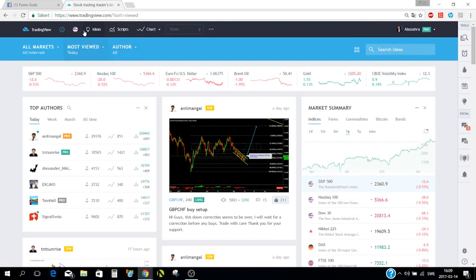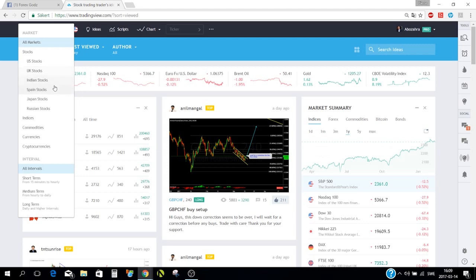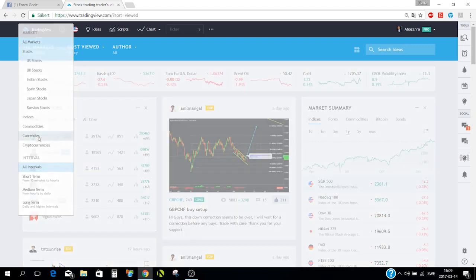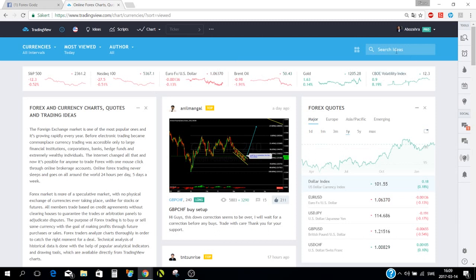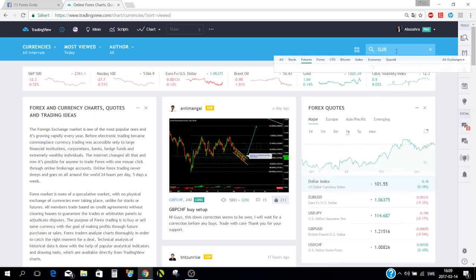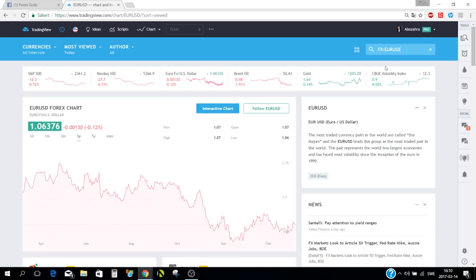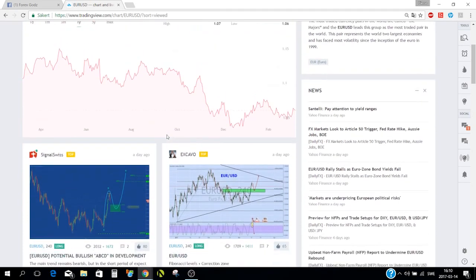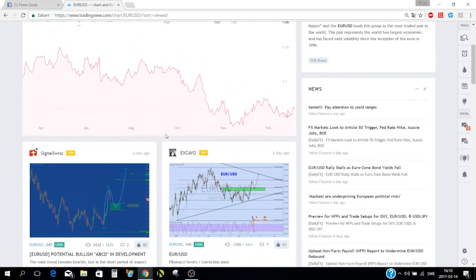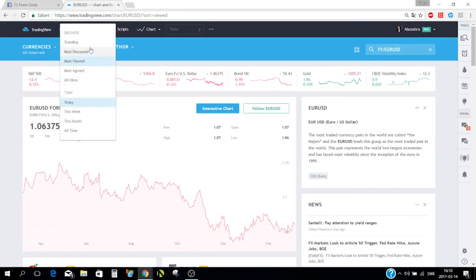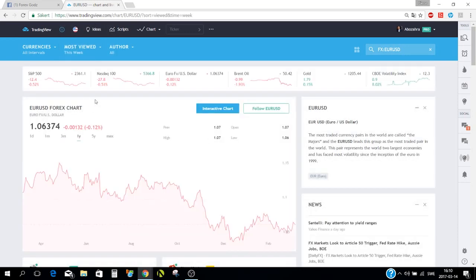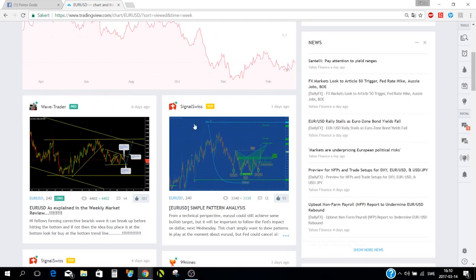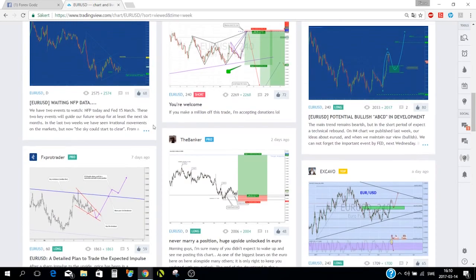The ideas page lets you look at stocks, commodities, currencies — whatever you want. You can also search directly, for example typing 'EUR/USD' will take you straight to the EUR/USD chart and show all published ideas about it. You can filter by time frame — today or this week — to see all ideas published in that period.